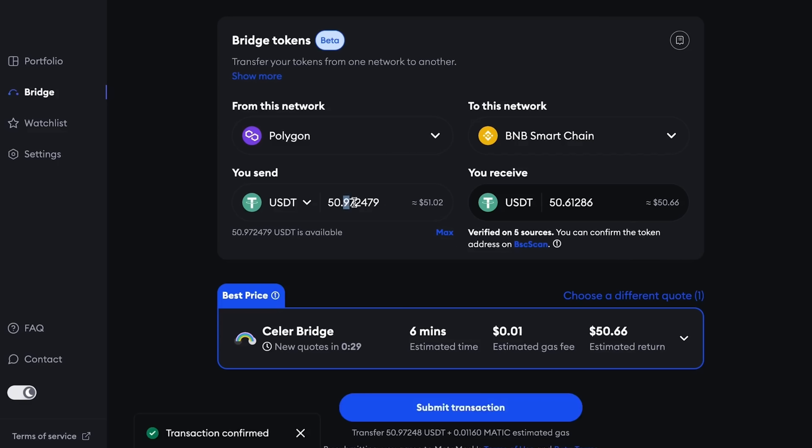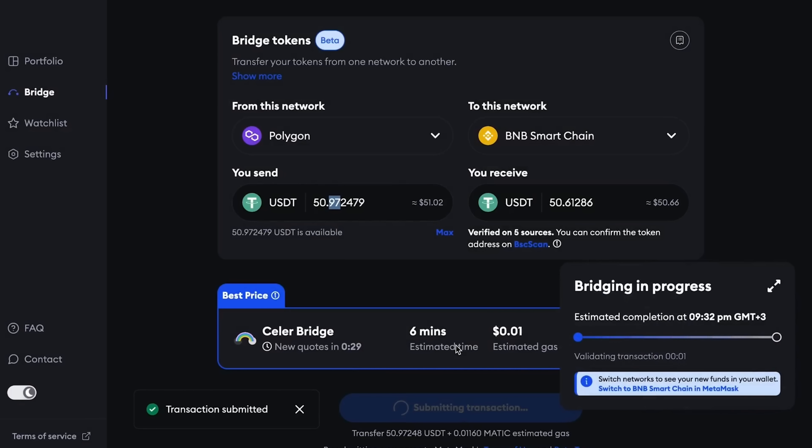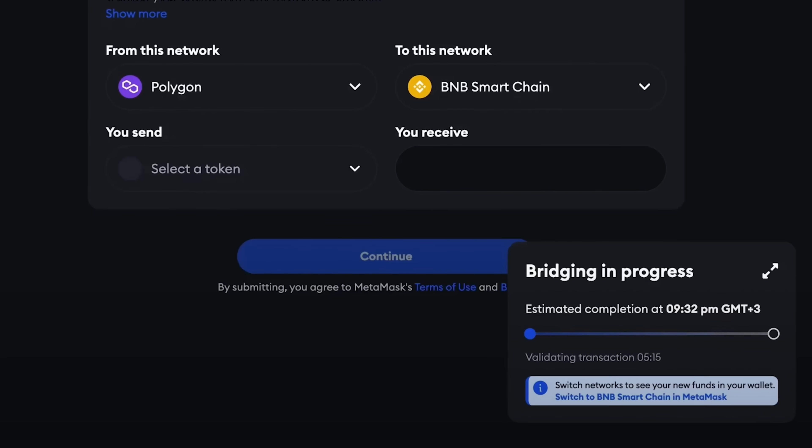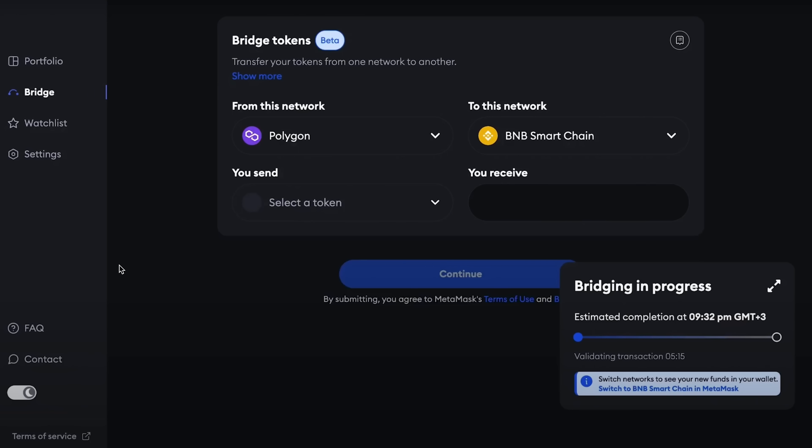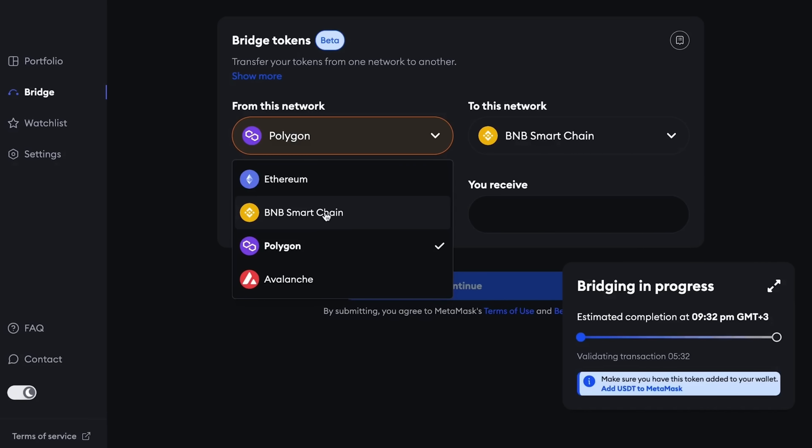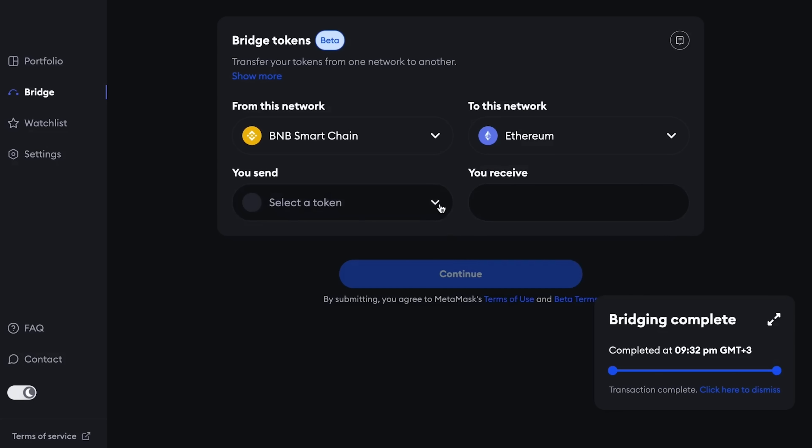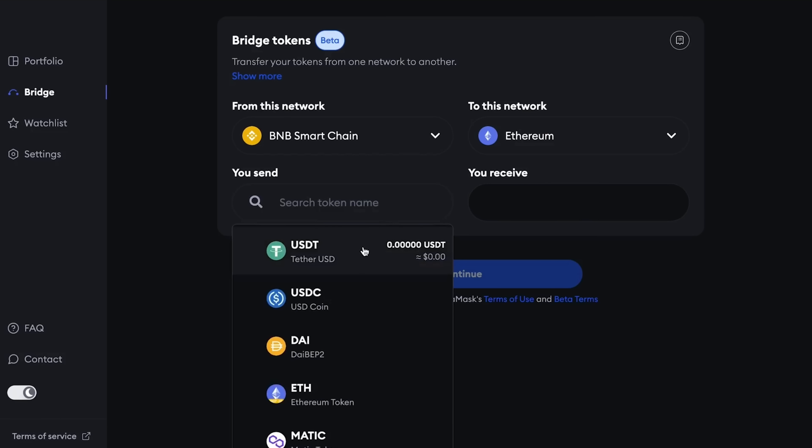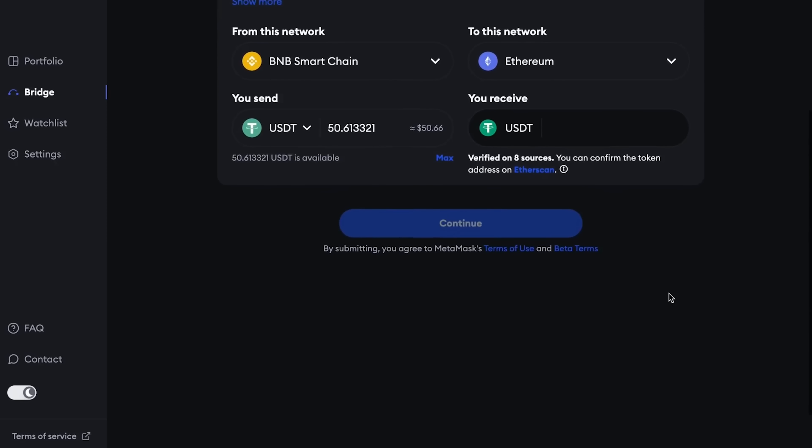By the way, in the right corner you can see choose a different quote. You can choose either a regular transaction or an accelerated one. Therefore, if you want to send faster, you can choose fastest. After the approve has been completed, we confirm the transaction itself also with the MetaMask wallet. And we have a window that displays the process of transferring the crypto assets from the Polygon network in our case to the Binance Smart Chain network. Our transaction was completed in 9 minutes.